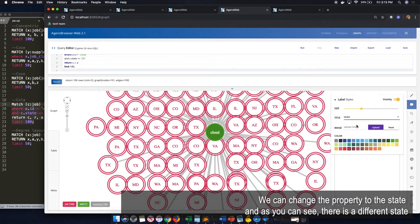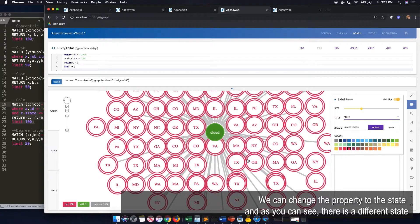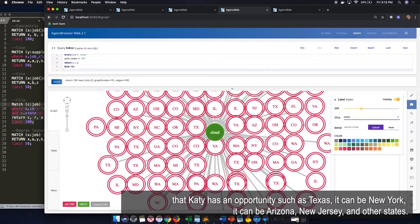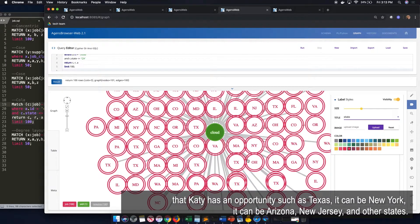We can change this property to the state. And as you can see, there's a different state that Katie has opportunity, which is Texas, it can be New York, it can be Arizona, New Jersey, and all other states.